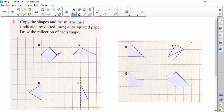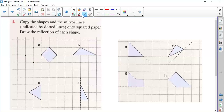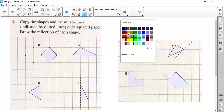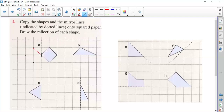This one is two squares away, so the reflection will be two squares away. This one is one square, so the reflection will be one square away. Let's join these points — okay, so this will be the reflected object.